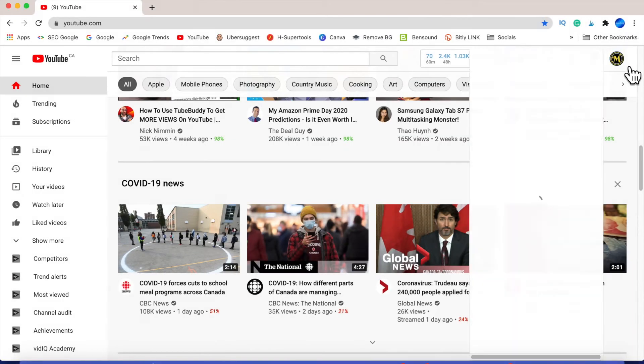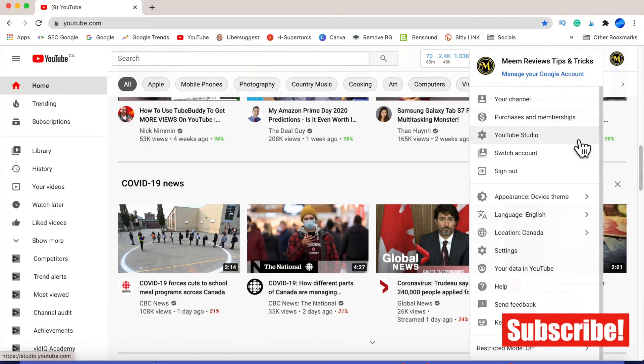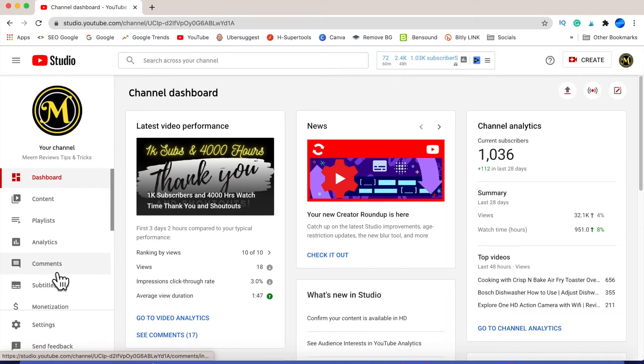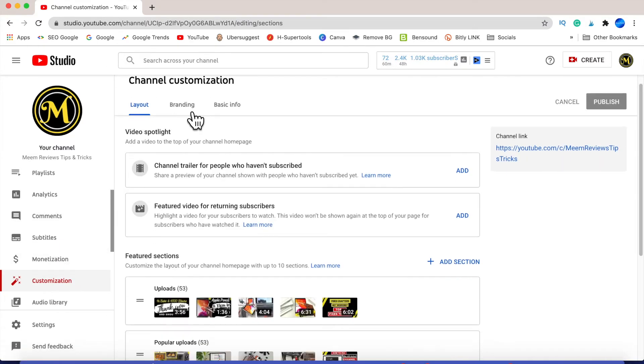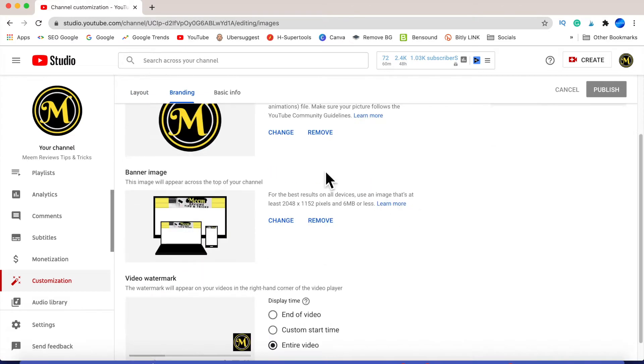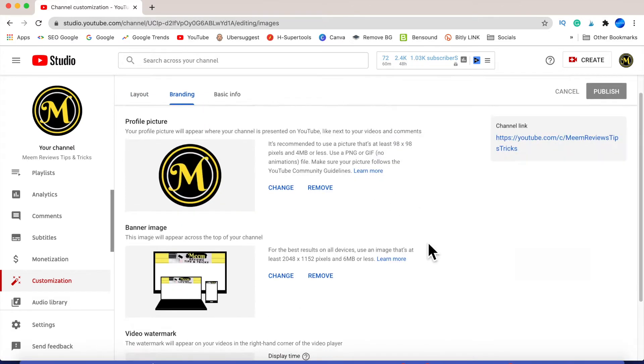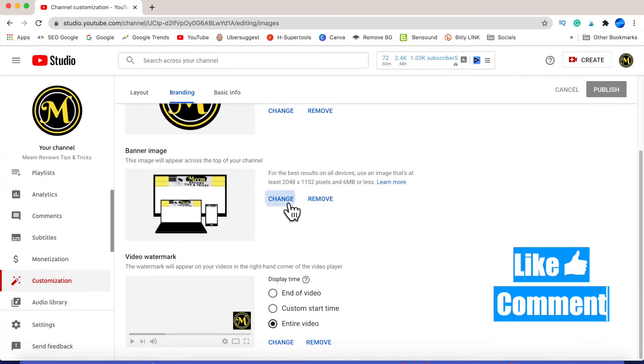To customize your channel on a desktop, click on your profile picture, scroll down to YouTube Studio, and on the left-hand side in the navigation panel, click on customization. Click on the branding tab, and this is where you'll be able to change your profile picture, your banner, and your watermark.